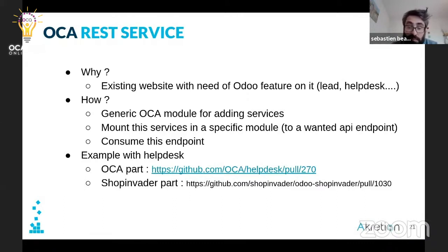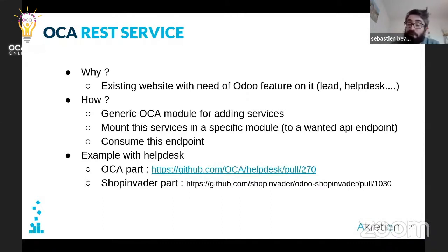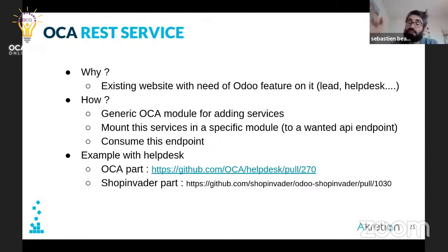Even if you don't want to use ShopInvider, you can add a basic form on your existing website that will send information directly to your Odoo instance.